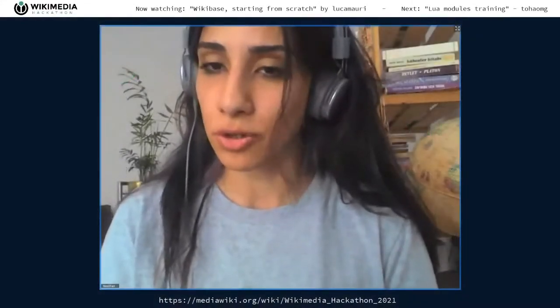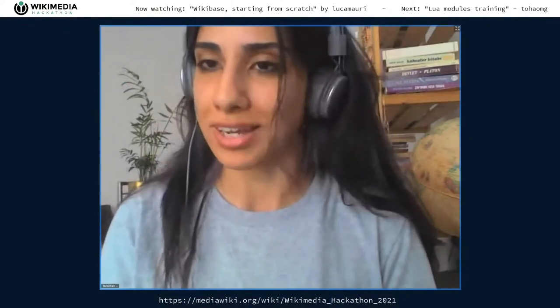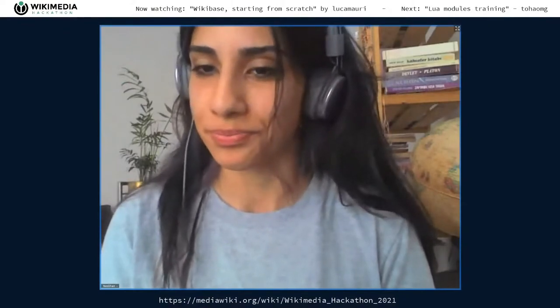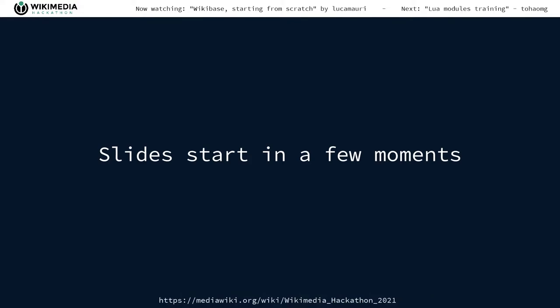The next session is from Luka Maury about Wikibase, starting from scratch. Hello, good afternoon. Thank you for having me. Welcome to this presentation. As you can see from the title, we are now discussing about setting up a Wikibase instance from scratch. Just a few words about me.